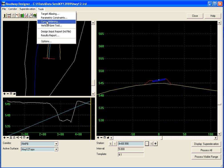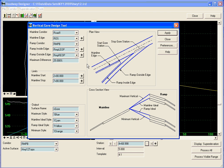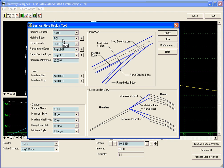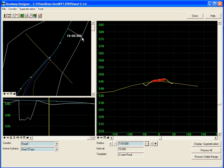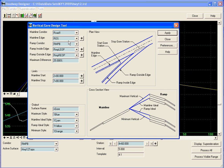So we'll go to tools, vertical gore tool and the command has some good graphics on here to explain what's going on. We're going to define a mainline corridor here and it is the road one mainline corridor. The mainline edge we can pick out of here in graphics. It's going to be the right outside shoulder.